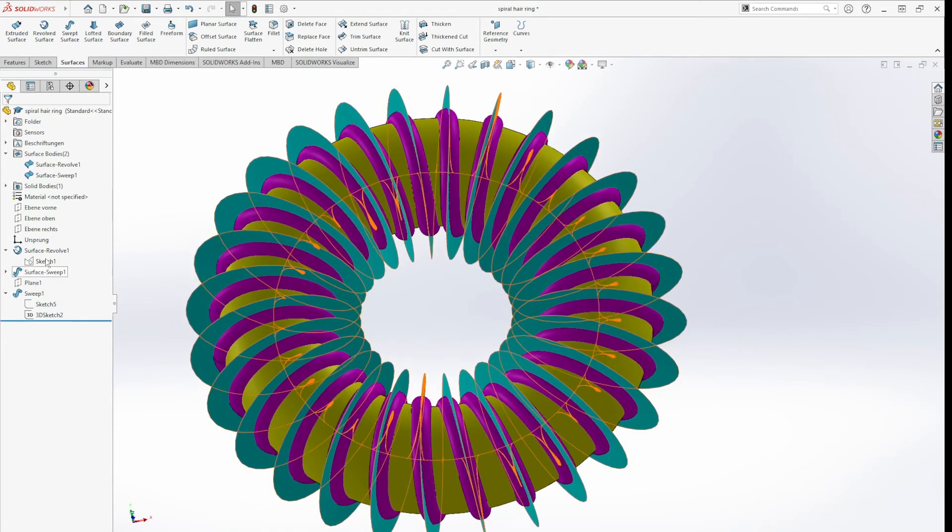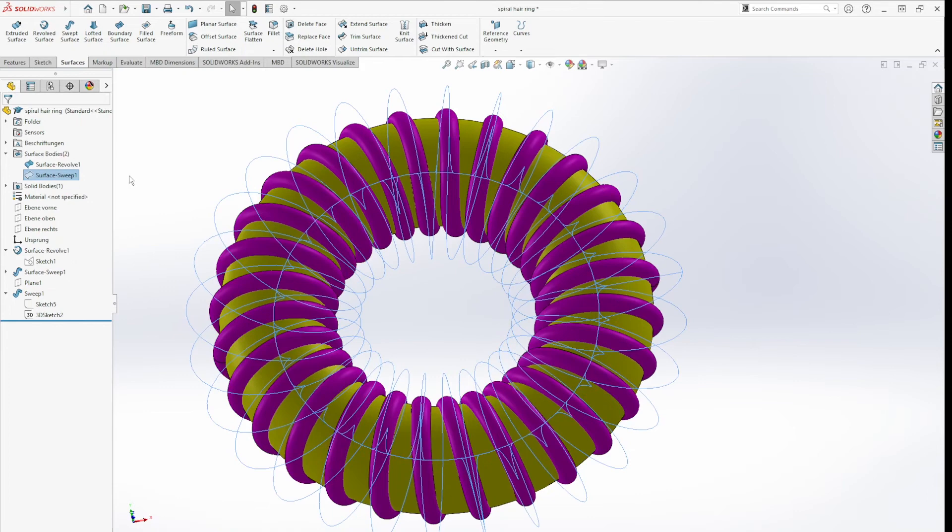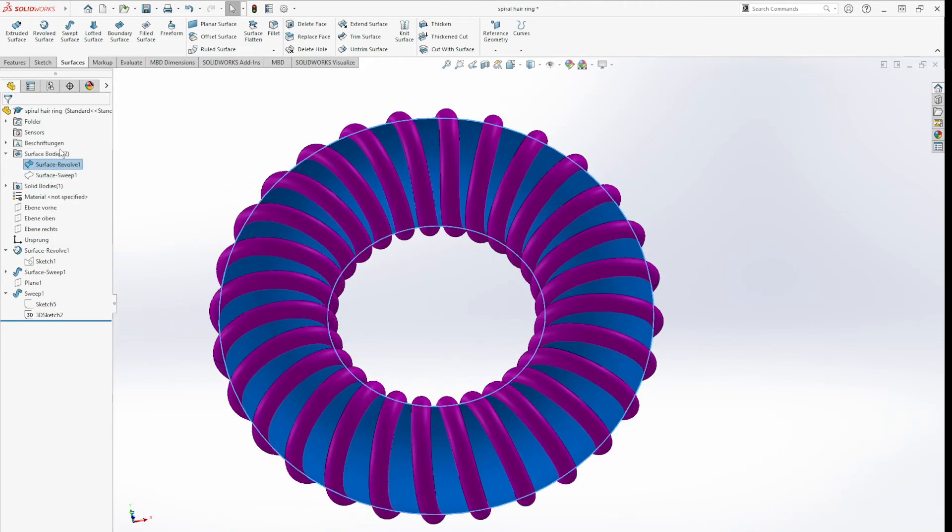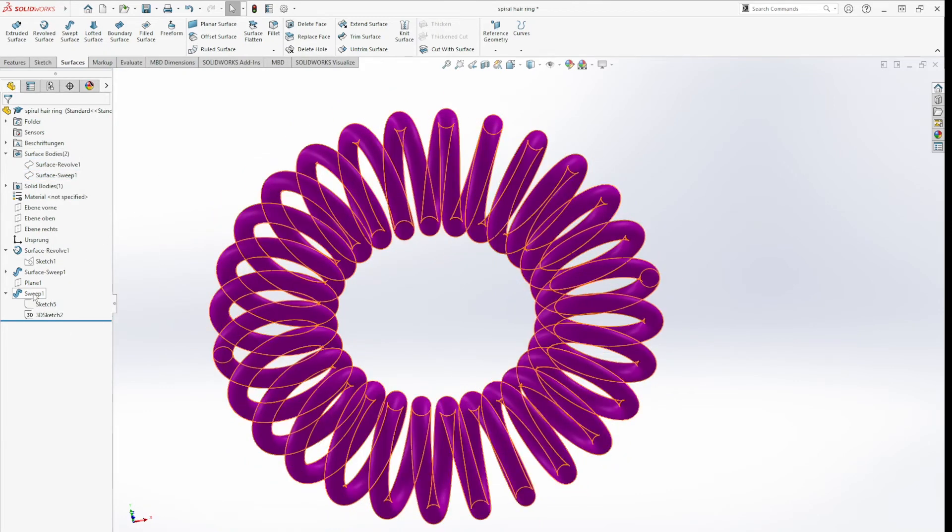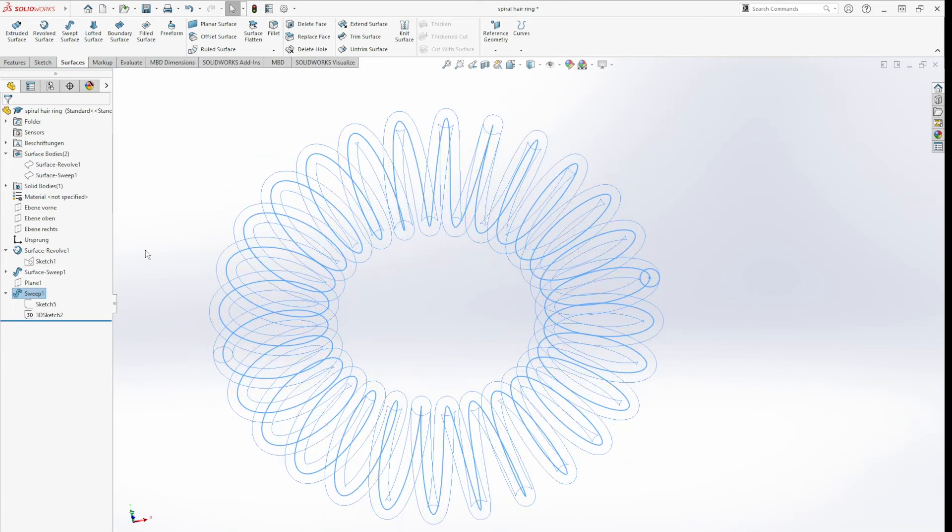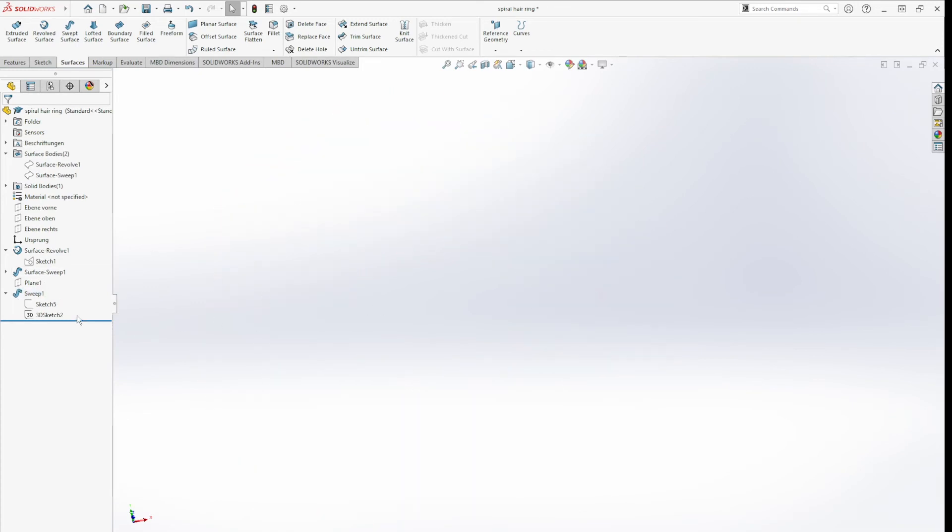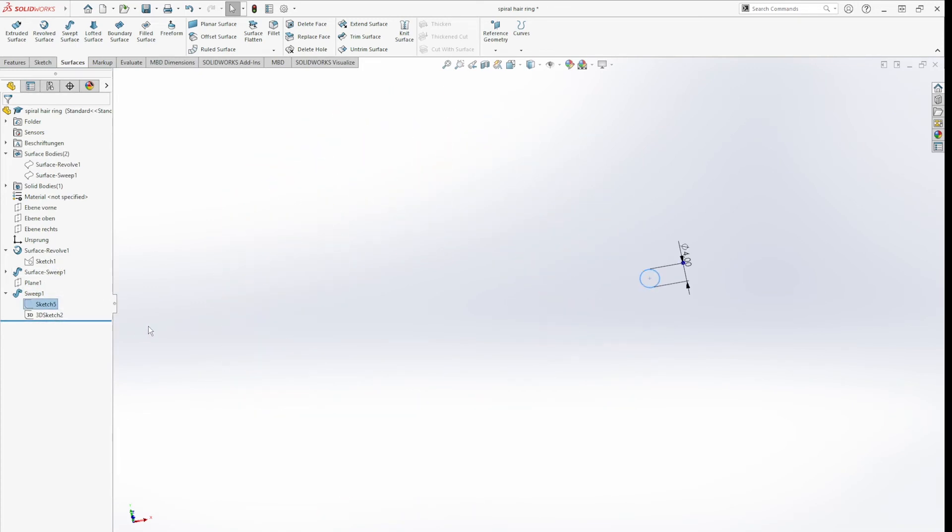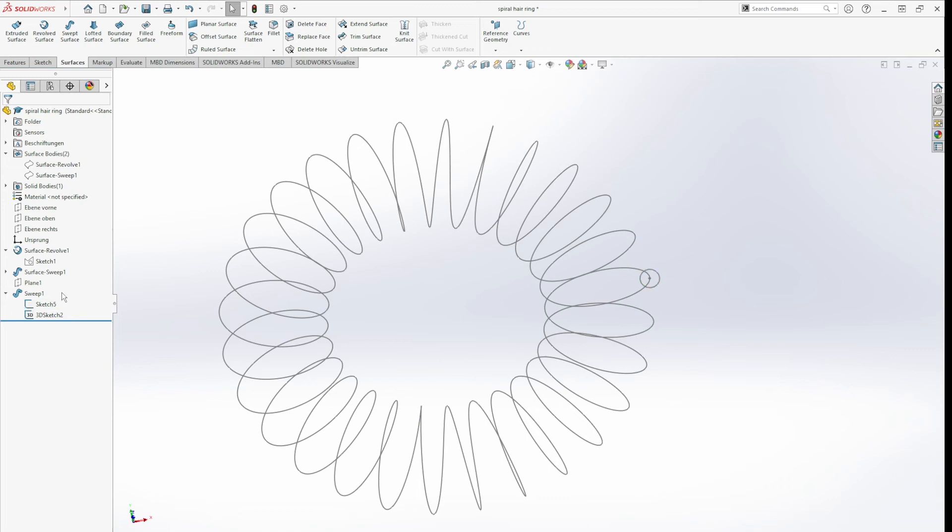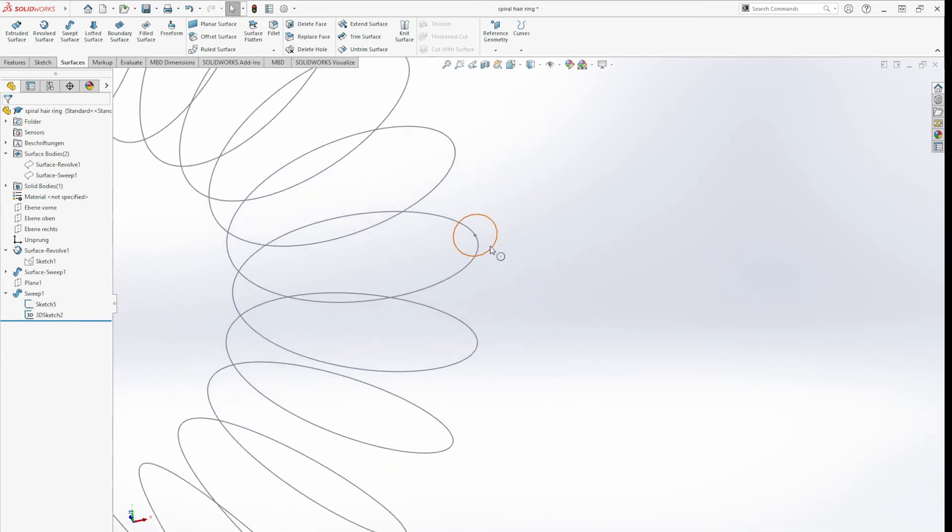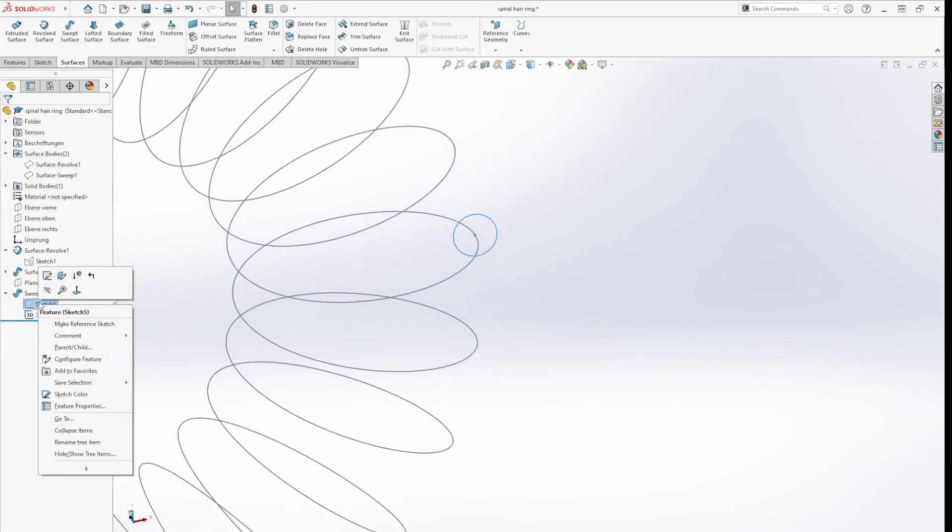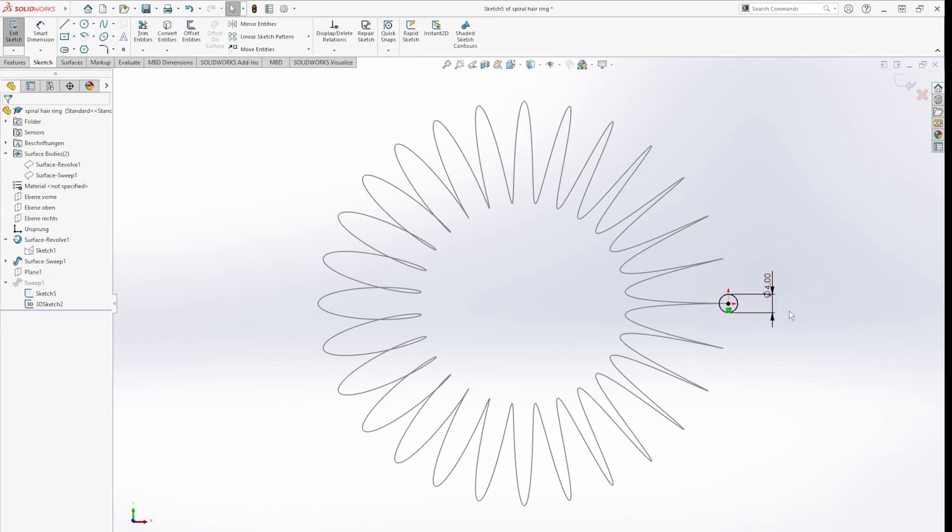After that, let me just make those invisible, and that one as well. After that, I created a plane normal to my 3D curve and dimensioned it with a four millimeter diameter.